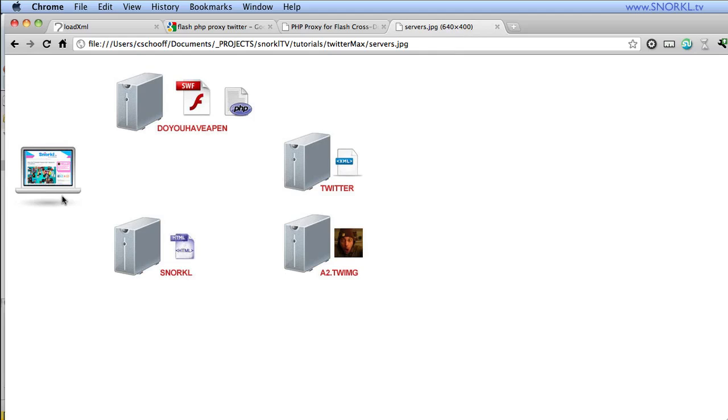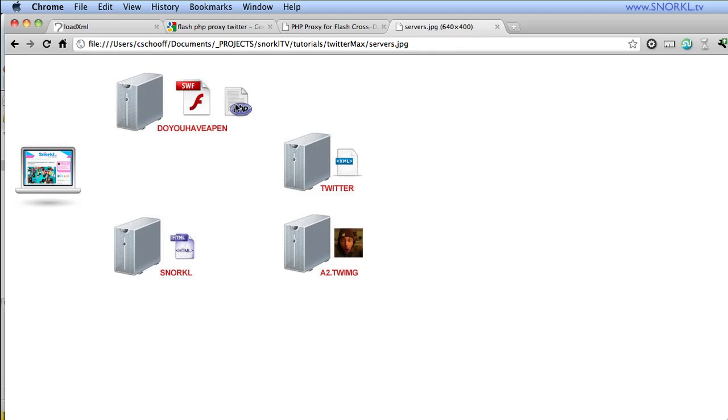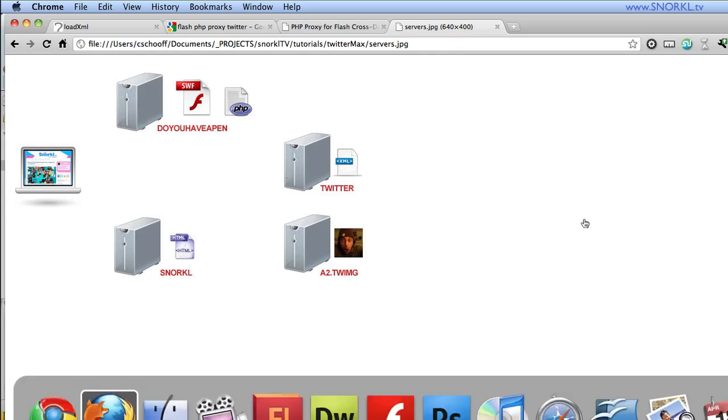And so here in this little chart that I have, here's a computer loading snorkel.tv, the website, okay, and my swift is living on Do You Have a Pen Right Now? And it doesn't go directly to Twitter because there's no cross domain policy file allowing that. So I'm going to make a request to this PHP proxy file right here and then try to get my data out of Twitter. And in my little example here, I'm going to be loading data from snorkel.tv from a swift on Do You Have a Pen.